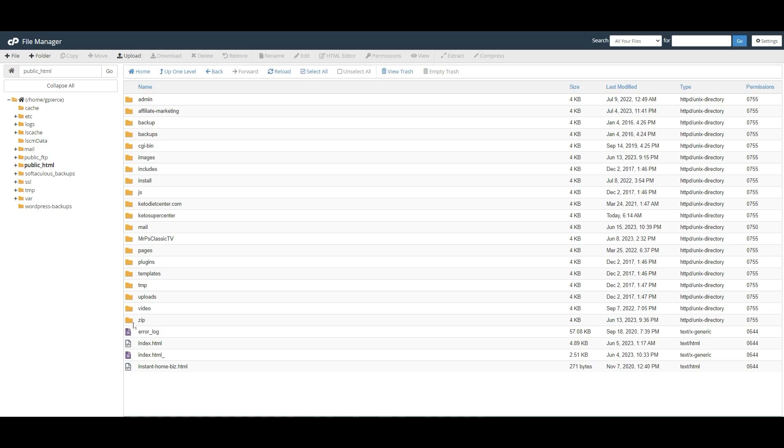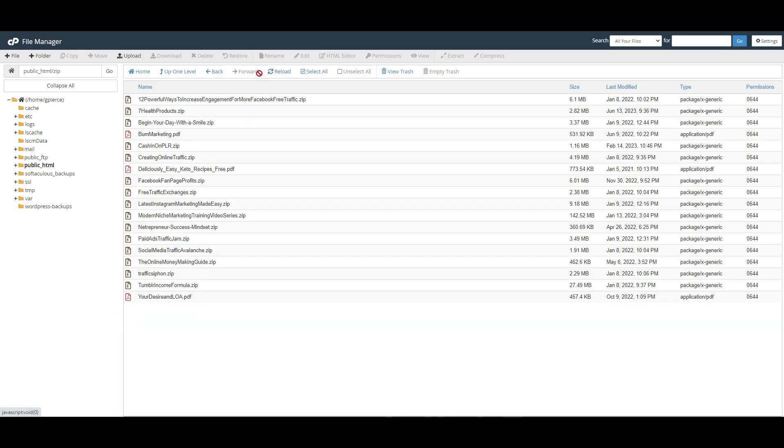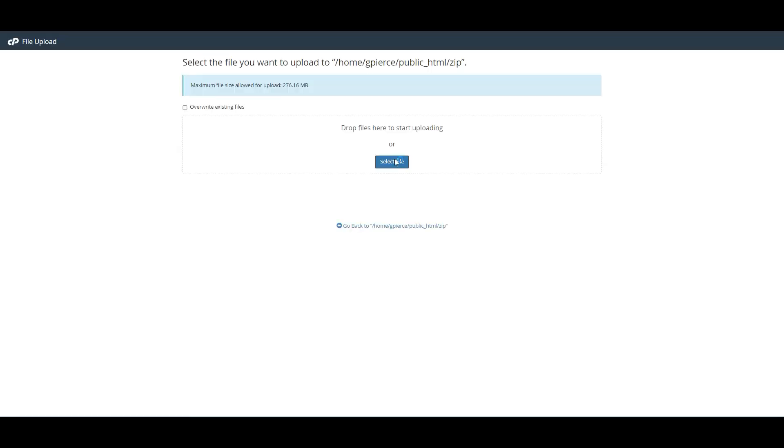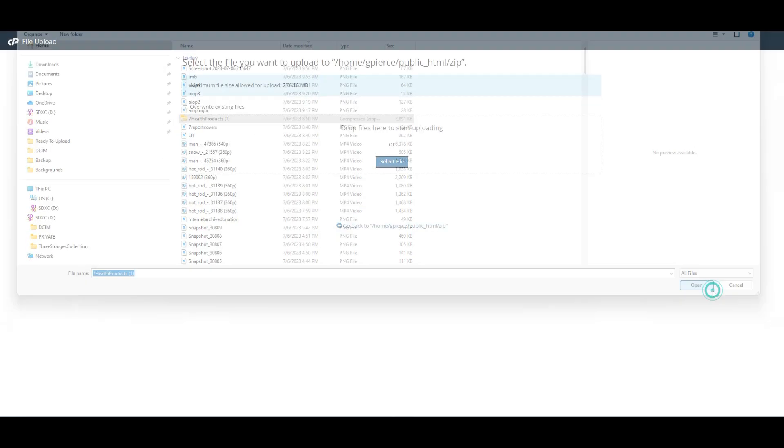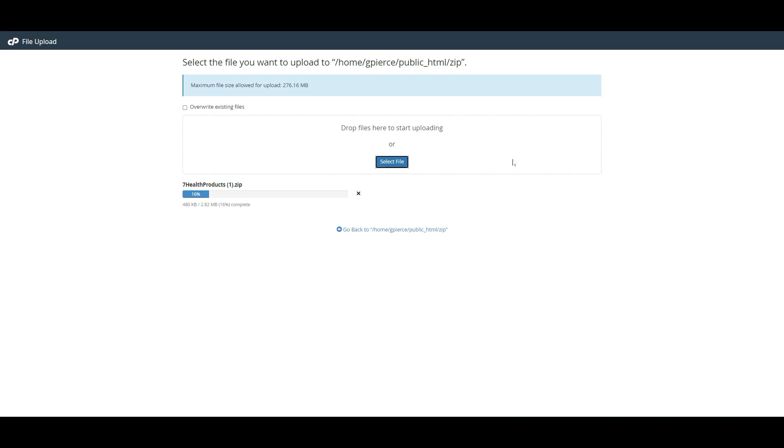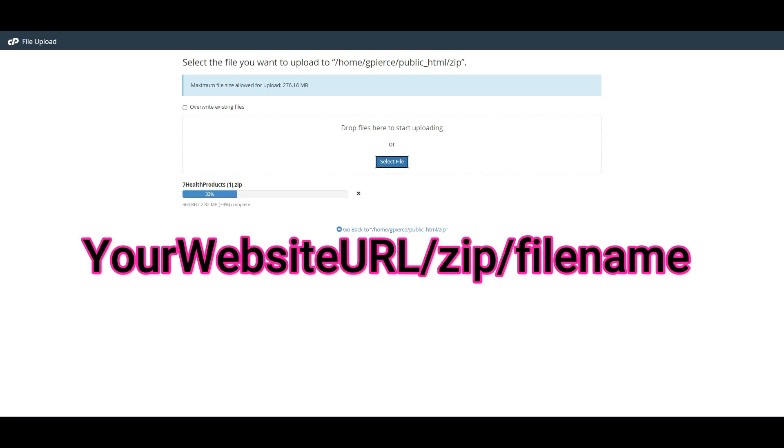Open the Zip folder, click on Upload, click on Select File, then click on Seven Health Products and open. Your zip file is uploaded.